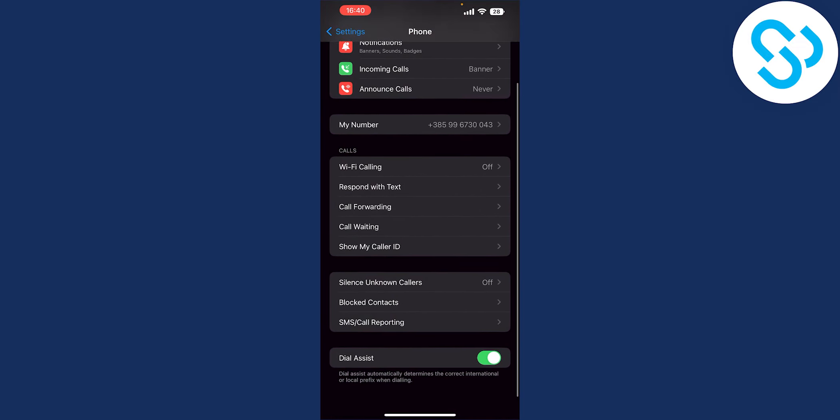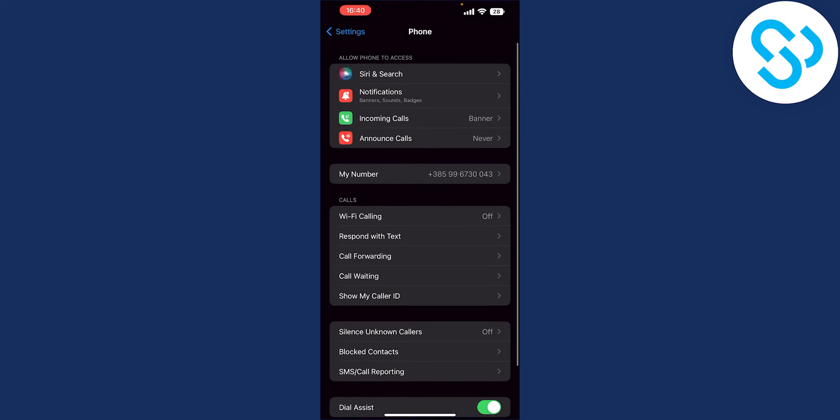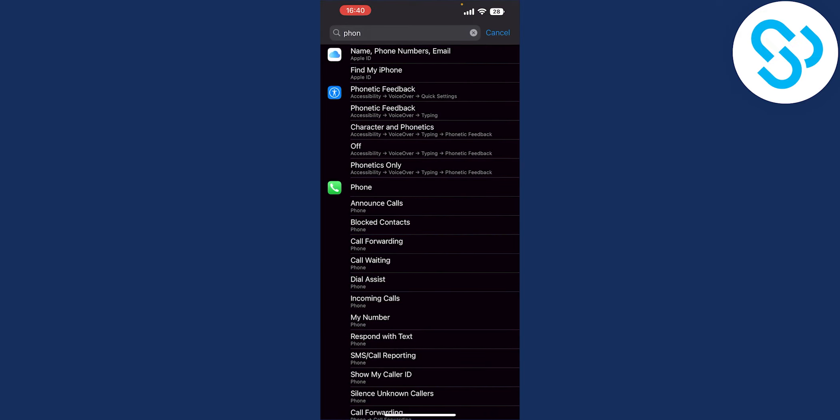Now that's the only thing that you can do here and you can also turn on silence junk callers which is available with certain carriers but not on my carrier currently and that's pretty much how to do it.